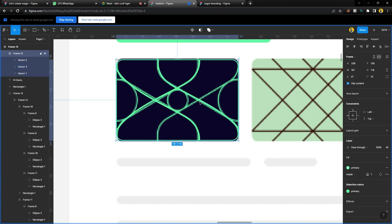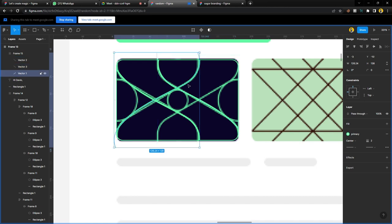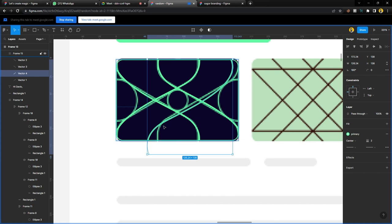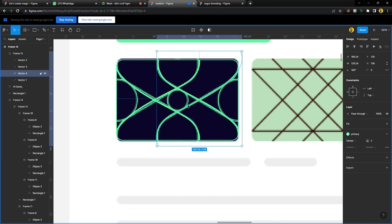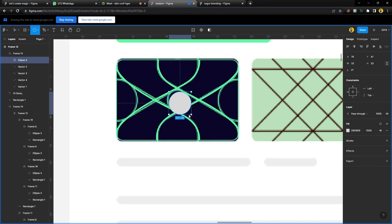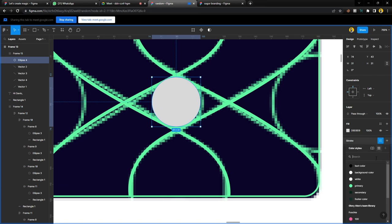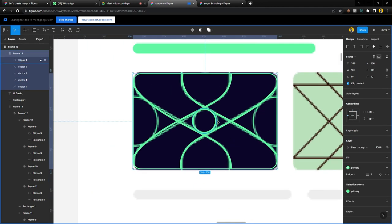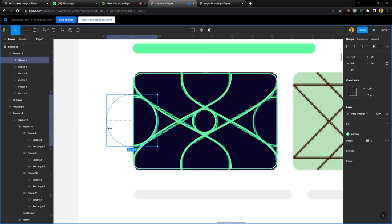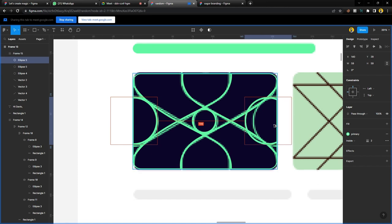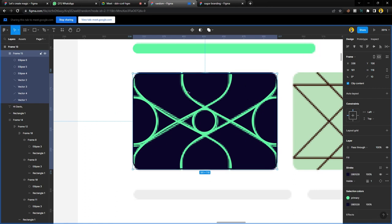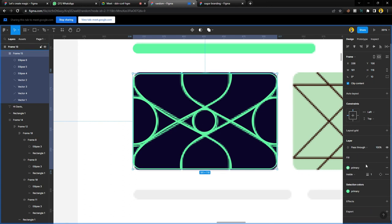Duplicate it again with Ctrl+D, bring it here, Ctrl+H to flip it. Draw a circle at the center — the size flows on the line. Give it a stroke, hide the fill, and set the stroke to 2. Do the same for the other side. For the frame, use the eyedropper tool to select the background color, copy it, paste it into the fill, then change the stroke to our color. Now we have the first one done.